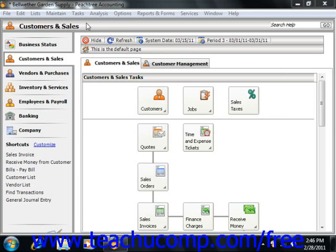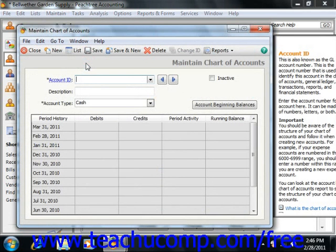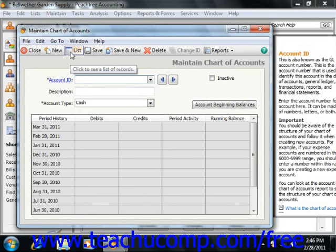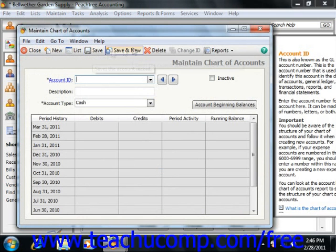You can open this window by selecting Maintain from the menu bar and then choosing the Chart of Accounts command. Notice the toolbar that appears at the top of this window. It contains buttons that allow you to add, edit, and remove accounts from your company file's chart of accounts. You can use the Close, New, Save, Delete, and Change ID buttons to make modifications to the listed accounts.